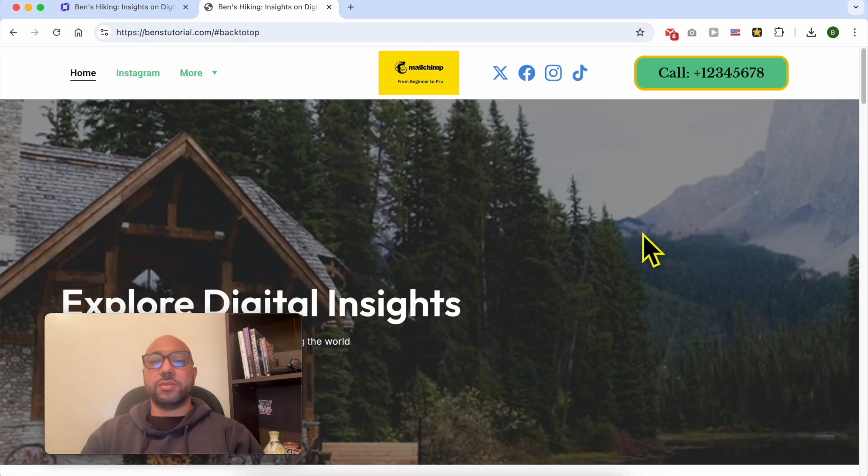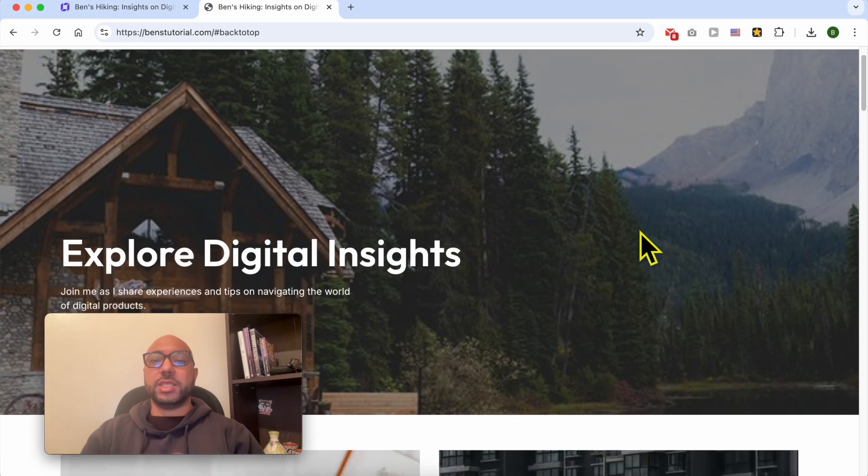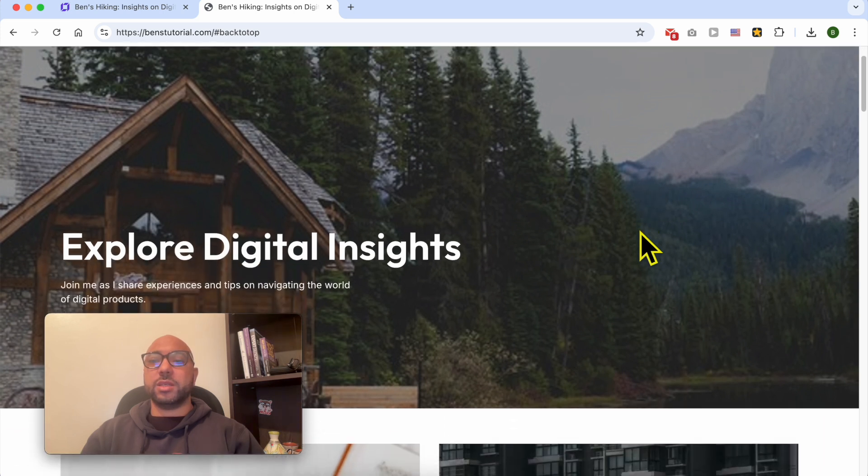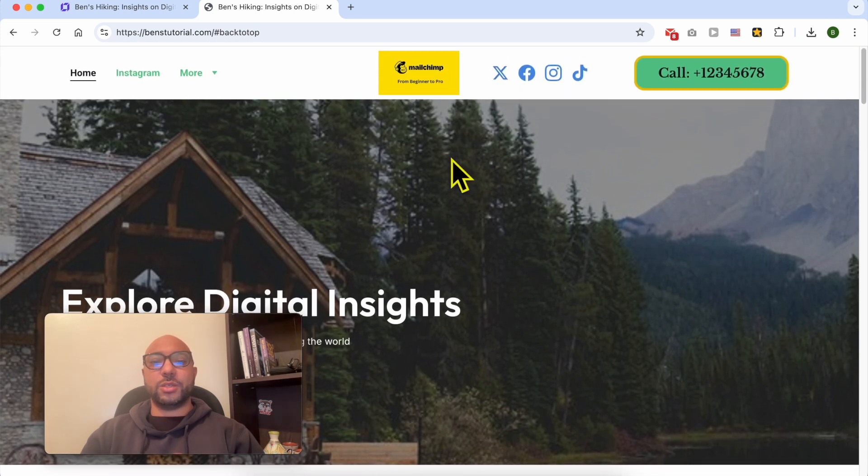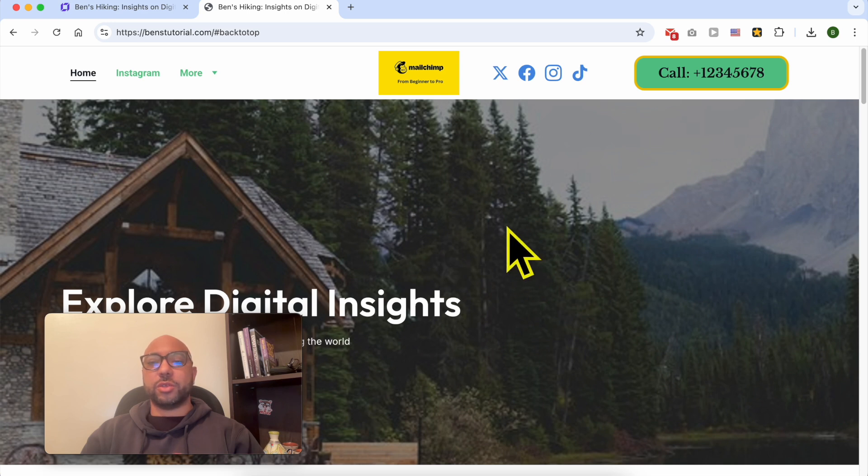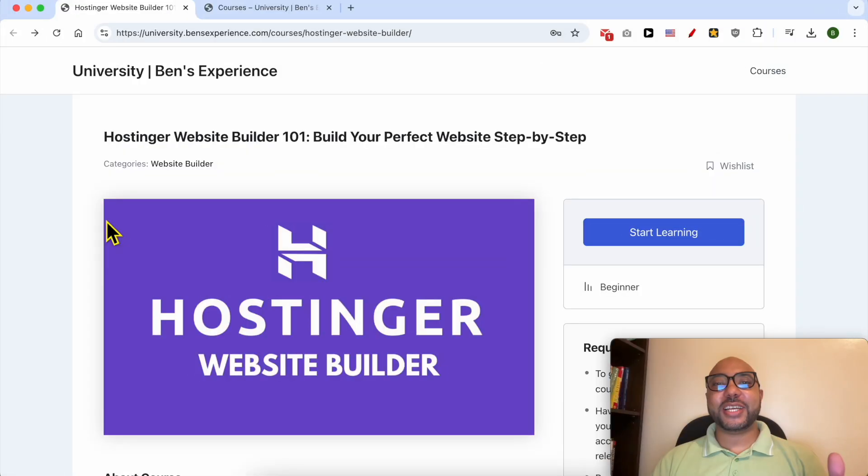Unfortunately, I cannot link to the header section in order to go back to the very top, but what I can do is to link to this top section with this big background.